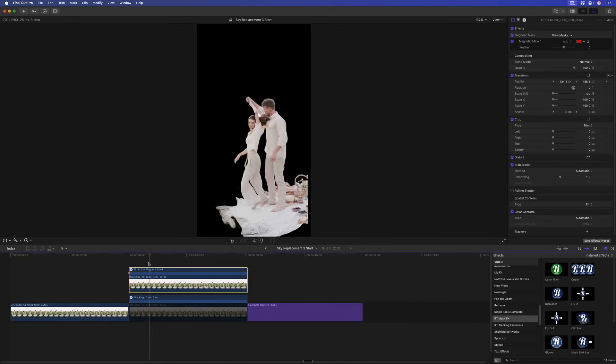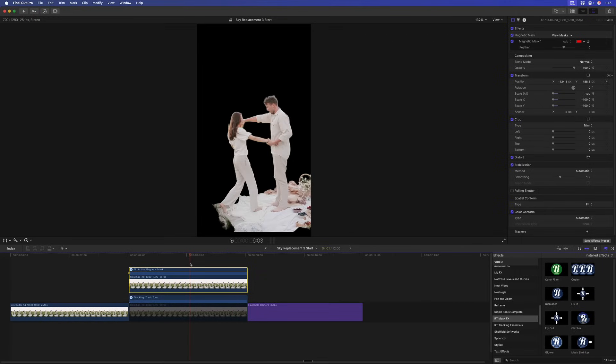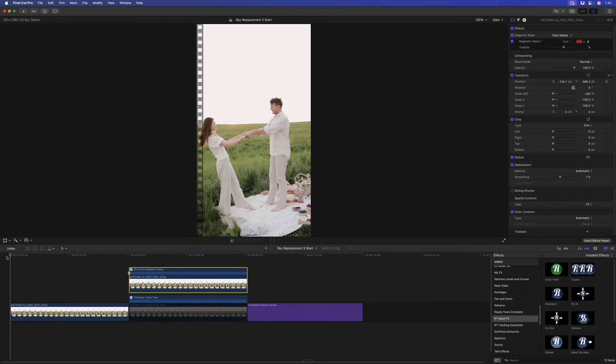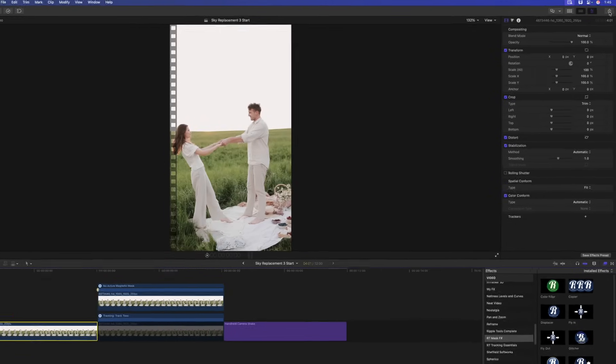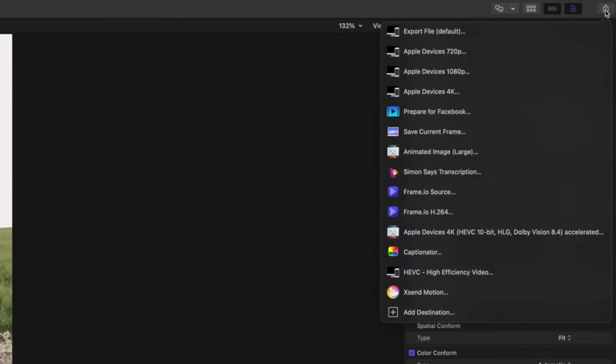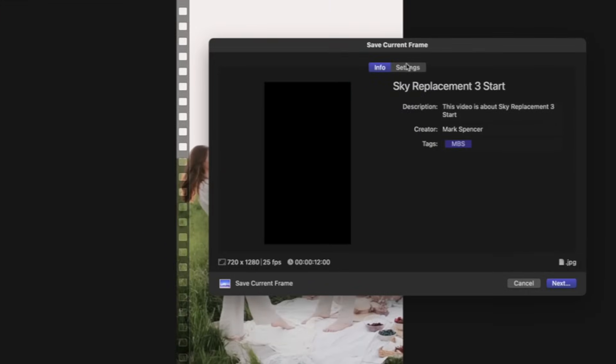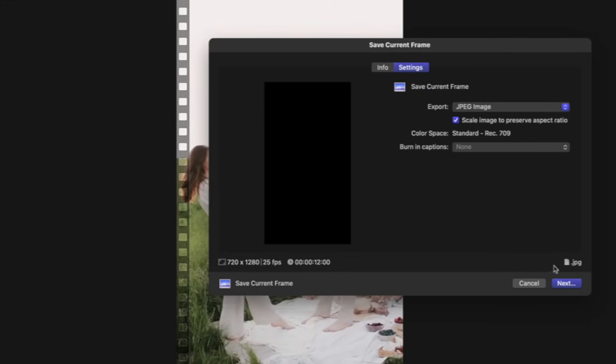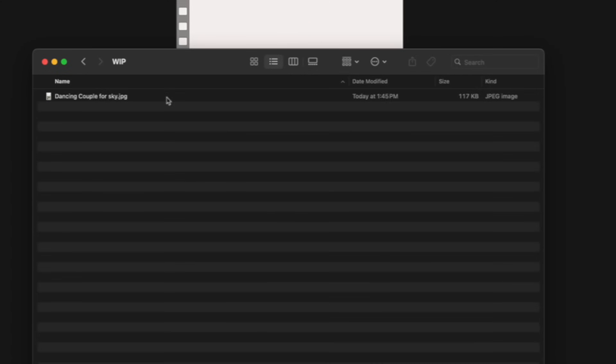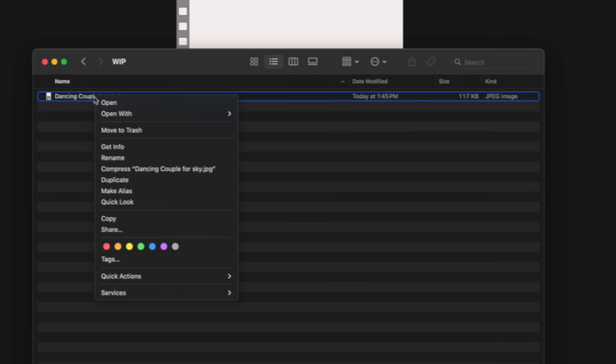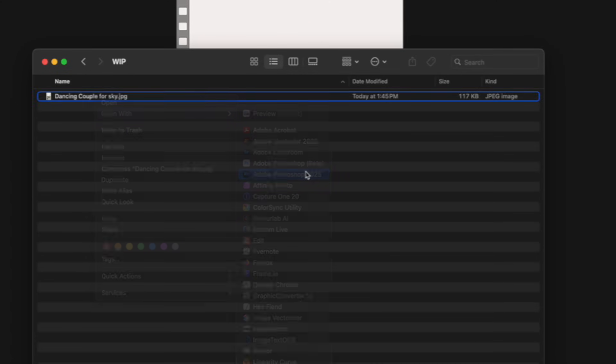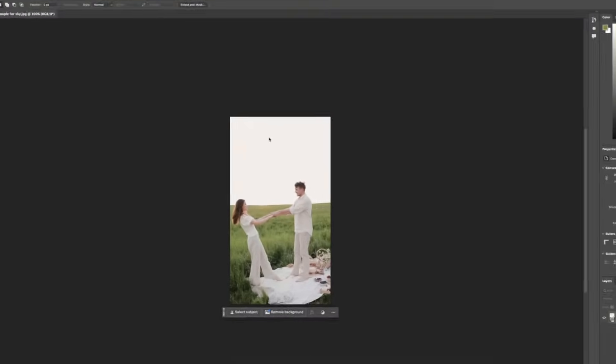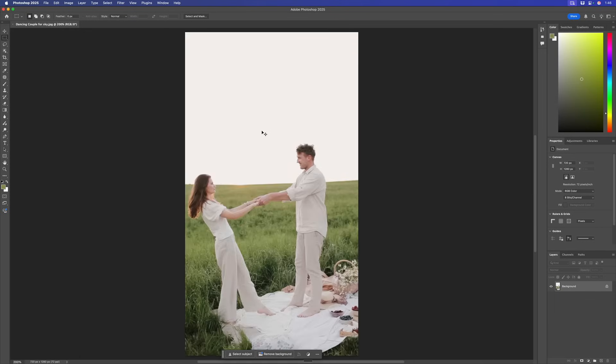Now I want to create a new background for them, really just a new sky. But what we're going to do is start with this clip here. This is the original. I'm going to export a still frame. Save Current Frame. A JPEG's fine. I'll call it Dancing Couple or Sky. Then I'm going to open that still frame with Photoshop. There are multiple ways you could do this, but since I do use Photoshop, I think it's a useful approach.